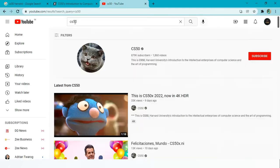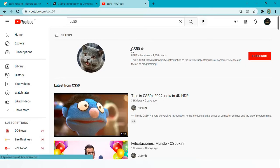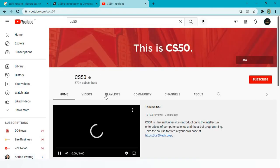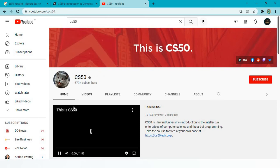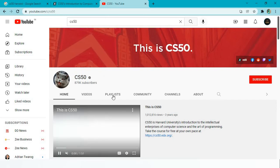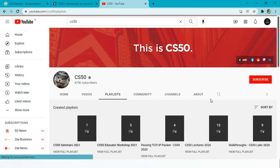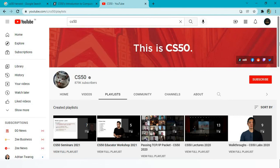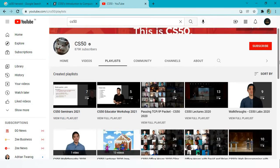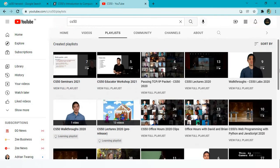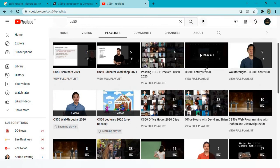You'll find different lectures and they've created playlists according to the years, so you can find CS50 lectures 2020.